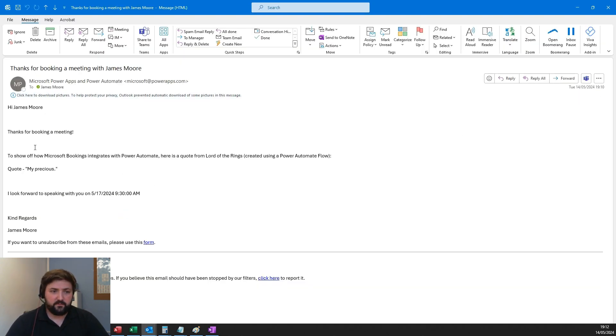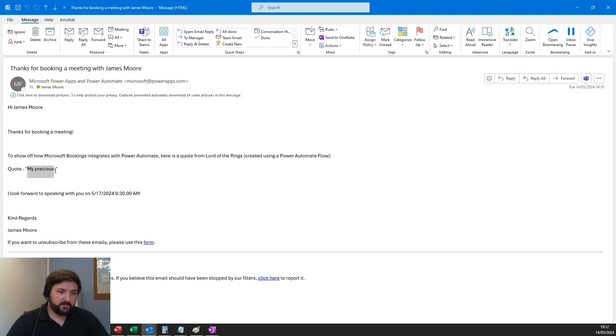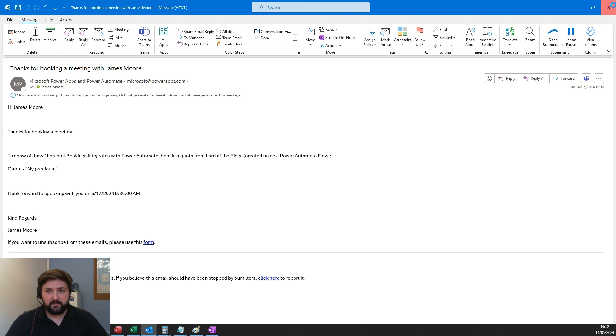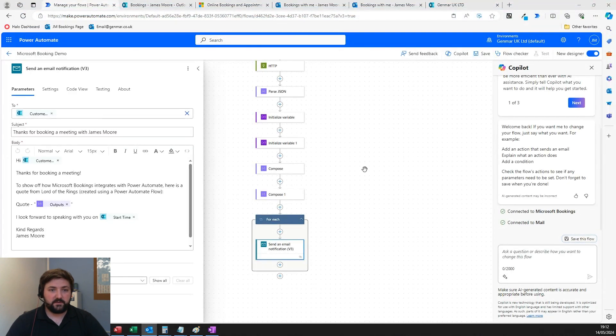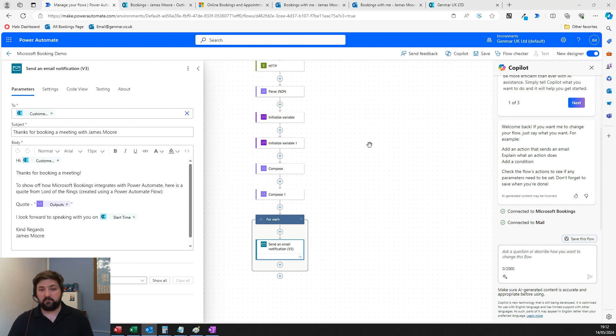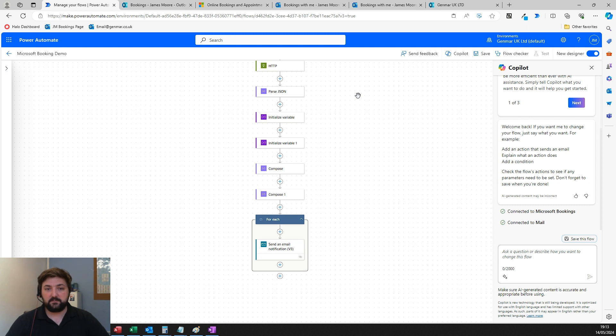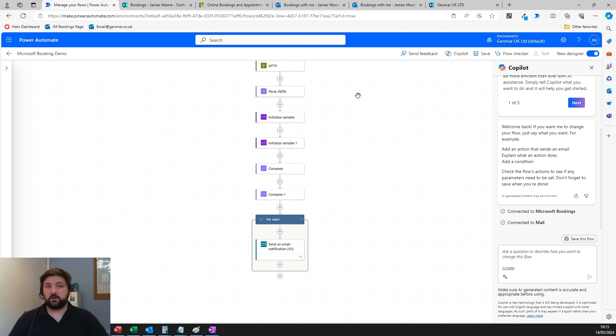Here's the email I just received when I filled out that form that says 'Hi James Moore, thanks for booking the meeting to show off'—the quote is pretty simple: 'My precious.' Very silly, but it proves how that system works, how it integrates with 365 to send emails and things, and how you can build it out to third-party systems that allow you to do all sorts of other things.